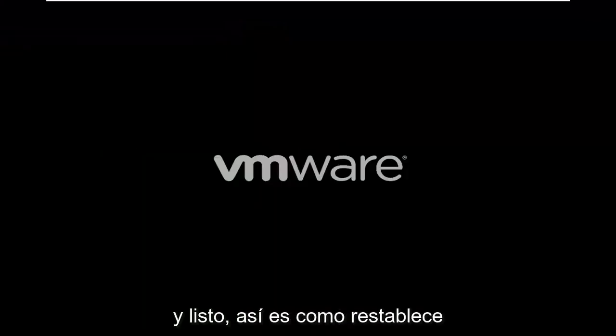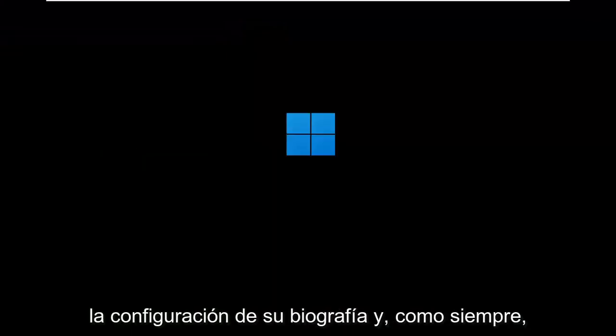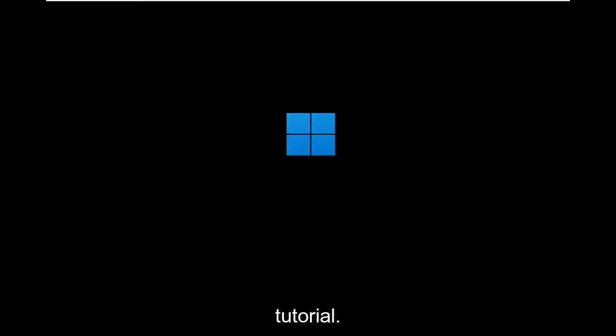And there you go. That's how you reset your BIOS settings. And as always, thank you for watching this brief tutorial. I do love to help you out and I do look forward to catching you all in the next tutorial. Goodbye.